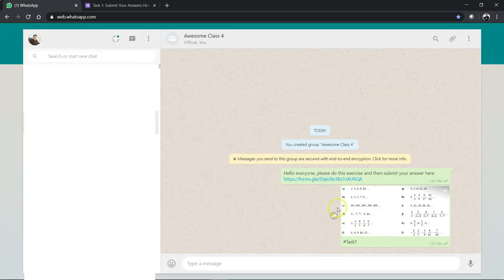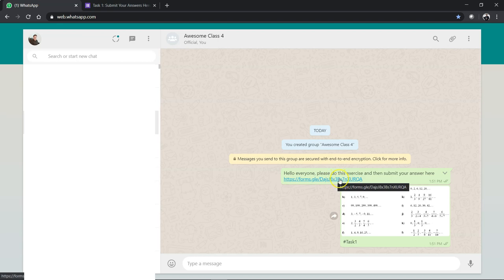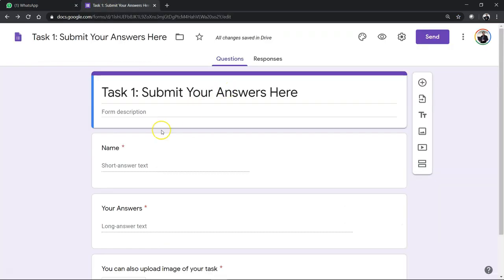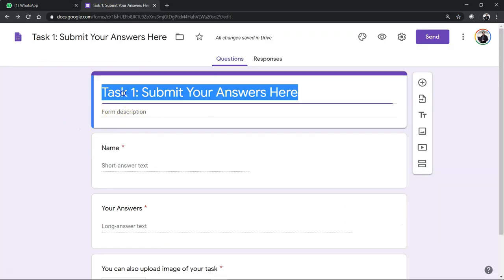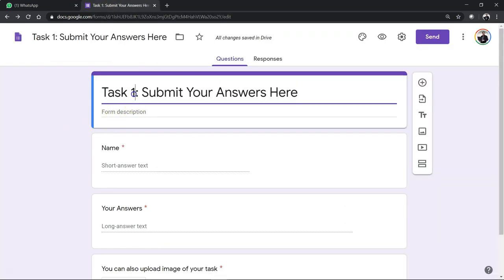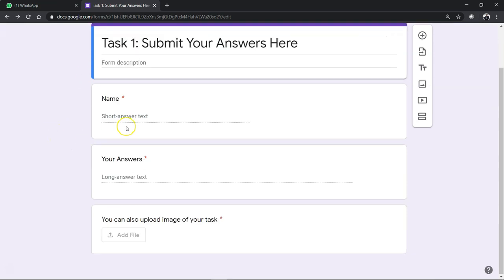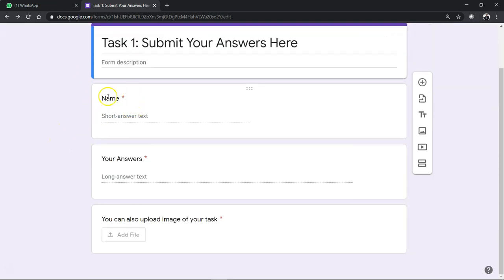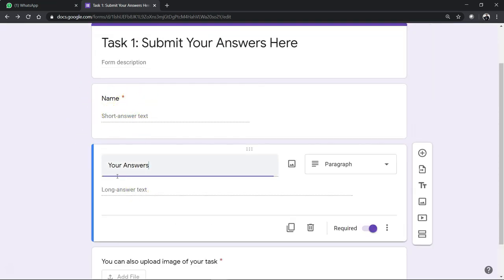...and then I give them the link to my form. So this is how the form looks like. Please label the form clearly, Task 1, and then make sure they put in their names.